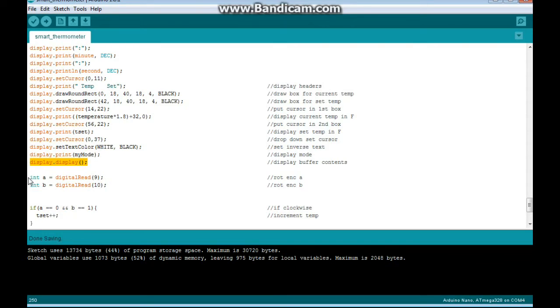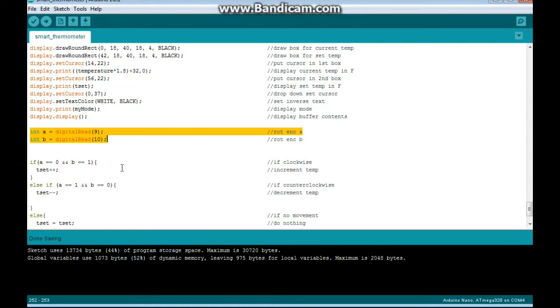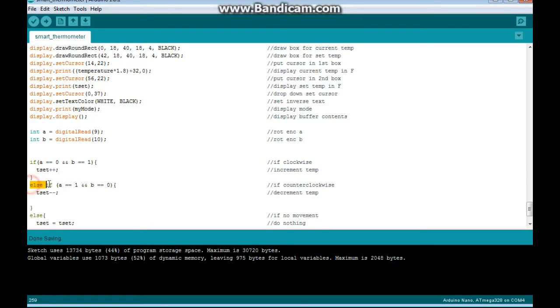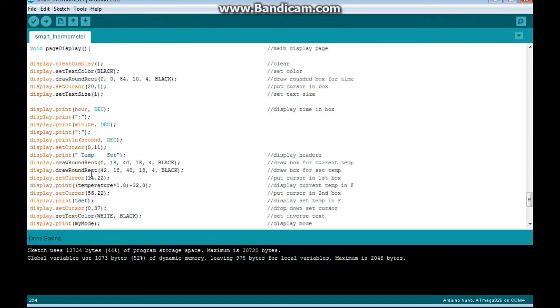Once that is done, we read the rotary encoder. And if it's been turned clockwise, which means A is 0 and B is 1, then we increment the temperature. If it's counterclockwise, which means A is 1 and B is 0, we decrement the temperature. Otherwise, we do nothing.